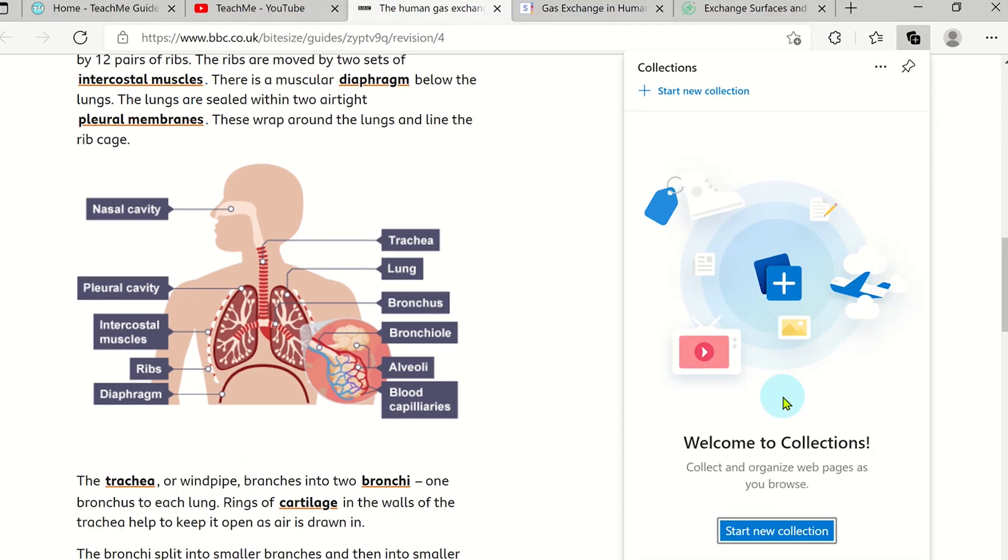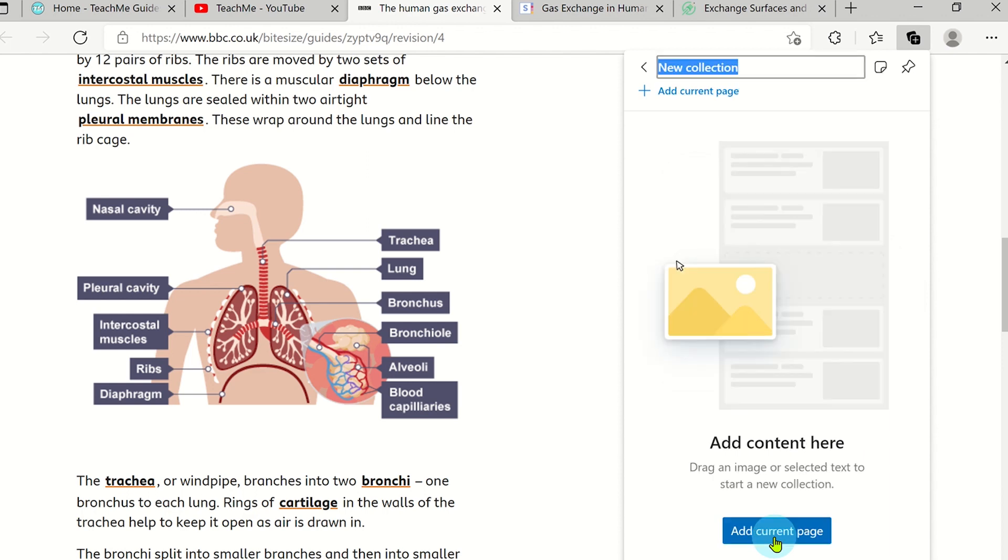Once you have brought up the Collections panel, we can create a new collection. Click on Start New Collection and add a suitable title for it.